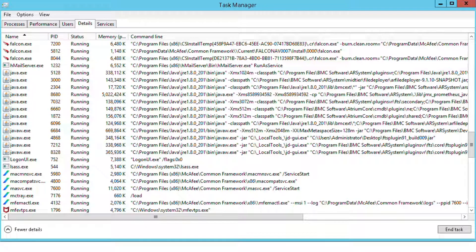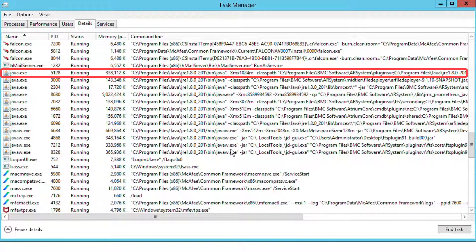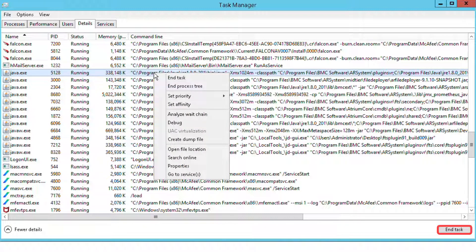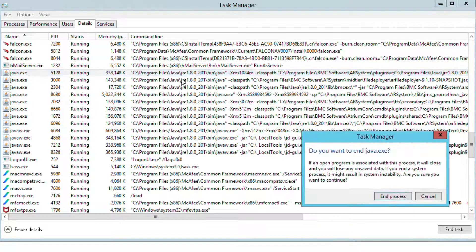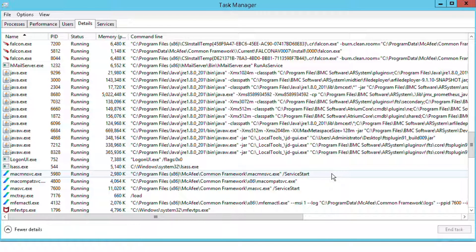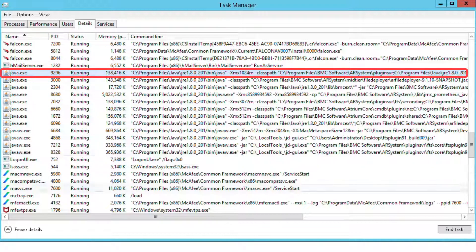To restart the Java process belonging to the Java plugin server, select the identified process in the task manager and press End Task. Or you can also right-click on the Java process line and select End Task. Once the process has been terminated, we will see that a new process has been created for the same Java plugin server and has been restarted.